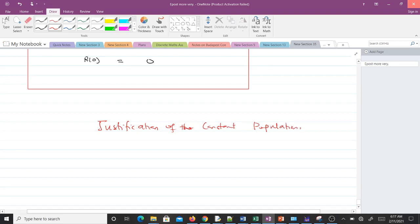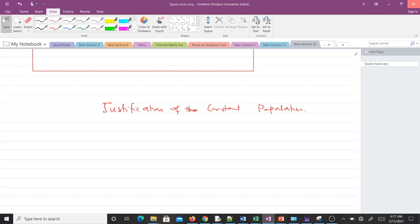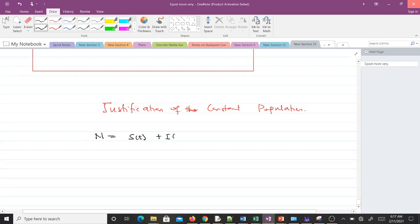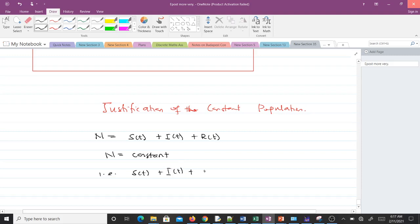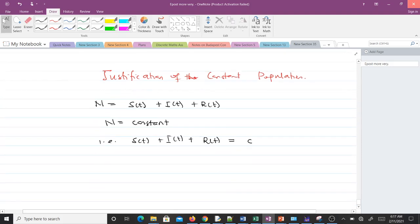Kermack and McKendrick assumed the total population was constant. The total population N was divided into three subgroups S(t), I(t), and R(t), and the claim is that S(t) + I(t) + R(t) equals a constant C.